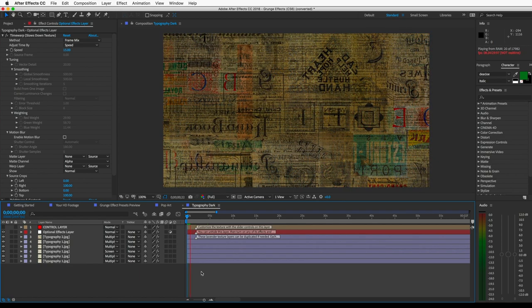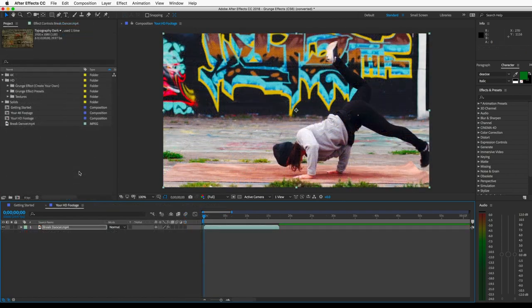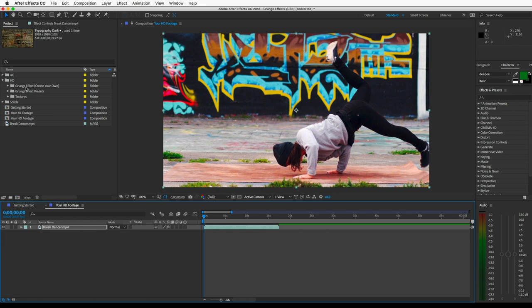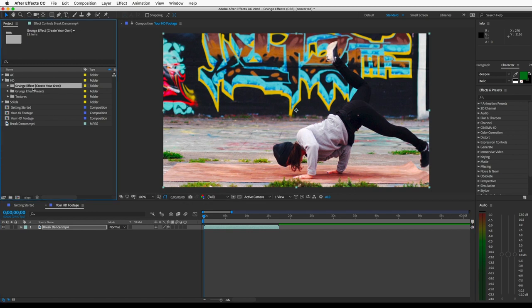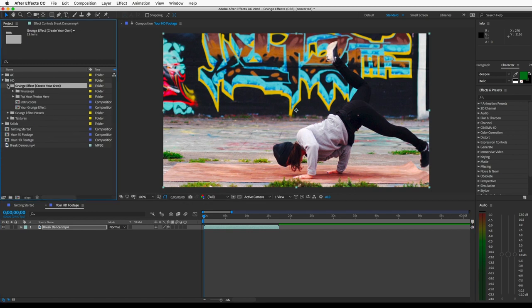All right, let's move on to how to create your own grunge effect. So in this folder, you have the ability to choose your own textures and make a custom grunge effect, which could be useful if you want to make something that's unique, or if you want to use textures that fit with the theme of your video. Like if your video is about kids, you could use children's paintings, or you could use graffiti textures for an urban themed video. So you get the idea.